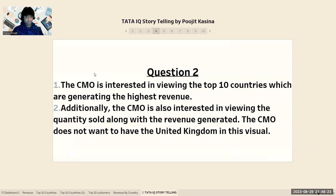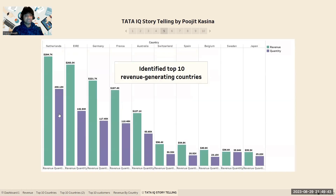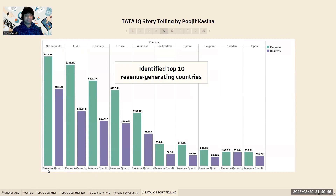Moving forward, the second question is raised by the CMO. The CMO is interested in viewing the top 10 countries generating the highest revenue. Additionally, the CMO wants to view the quantity sold along with the revenue generated, but does not want the United Kingdom included in this visual. For this question, I use a stacked column bar chart which can show revenue and quantity simultaneously.